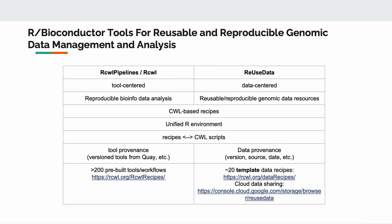To summarize, today I presented you three R Bioconductor packages for reusable and reproducible genomic data management and analysis. The RCWL pipelines and RCWL are tool-centered for reproducible bioinformatics data analysis, and the ReUseData is more data-centered for reproducible and reusable genomic data resources. All the packages are CWL-based recipes, which can be used in a unified R environment for your whole data analysis, including the pre-processing and the modeling. And there's an easy conversion between the RCWL tools and the CWL scripts. And these packages will give you the provenances for the data or tools, and we have pre-built more than 200 tools and workflows, and about 20 template data recipes ready for you to query and use in the R programming environment.